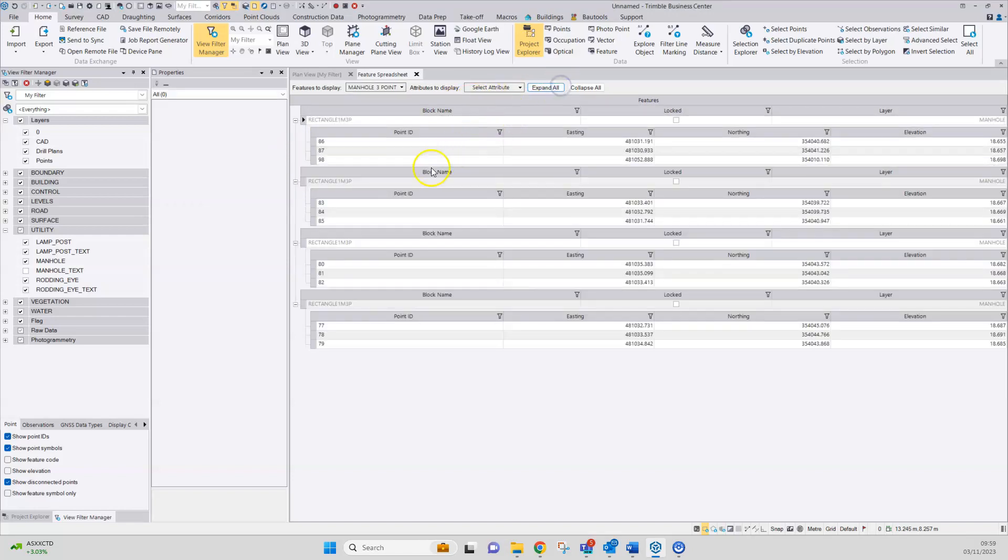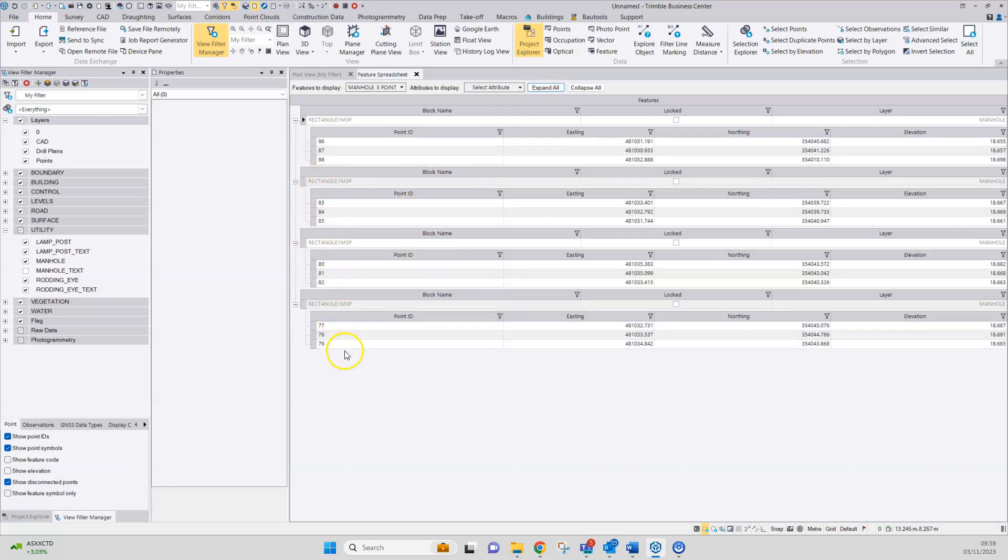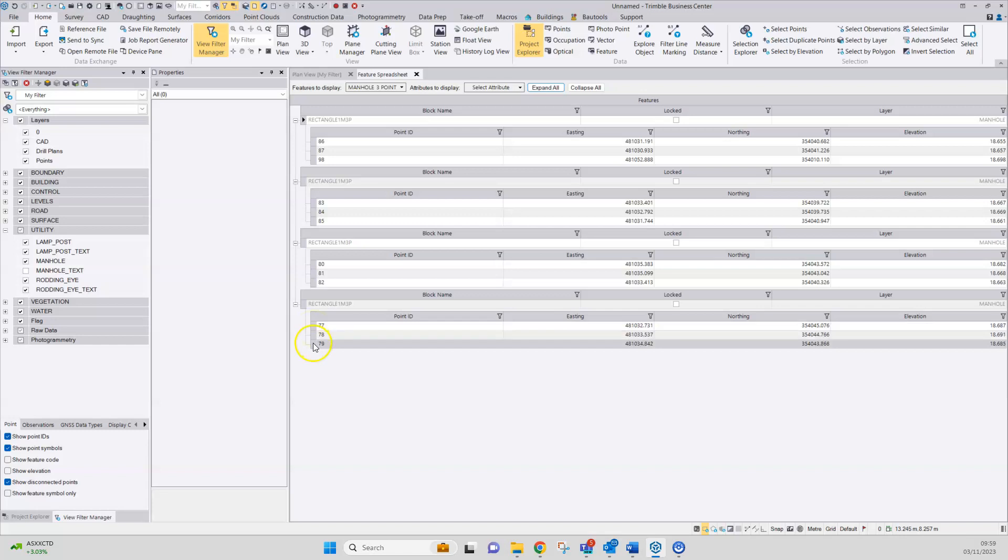If we expand out this table, this is a list of all the points that have been drafted using that code. Point 77 was the first one, then 78 and 79.